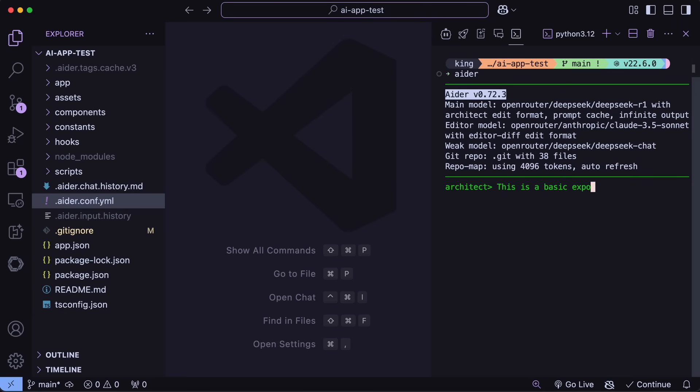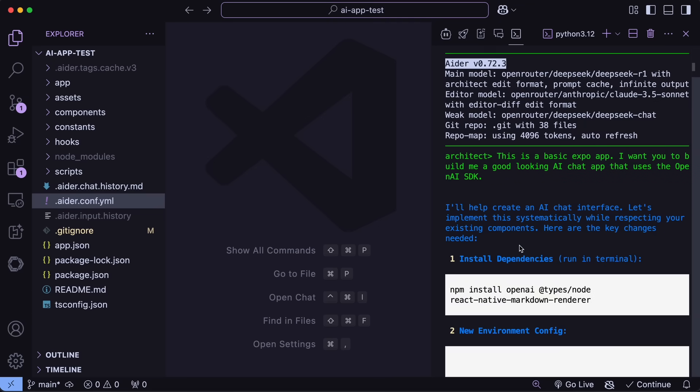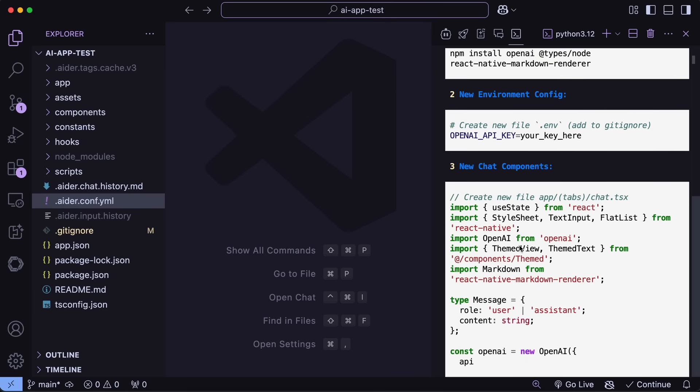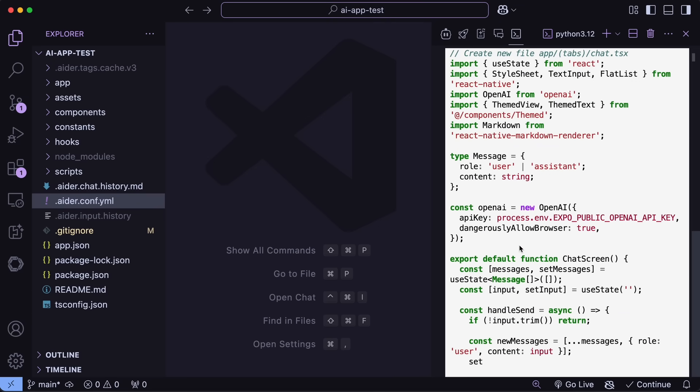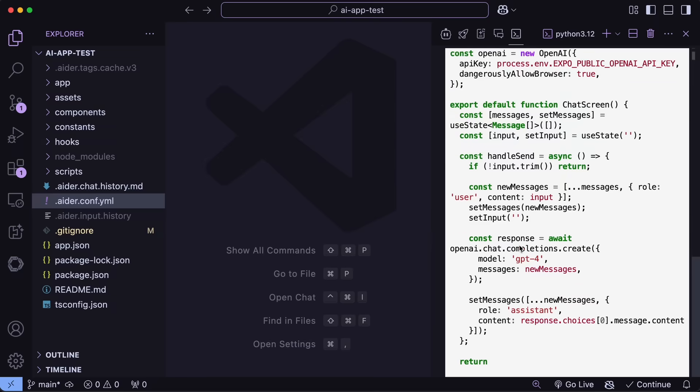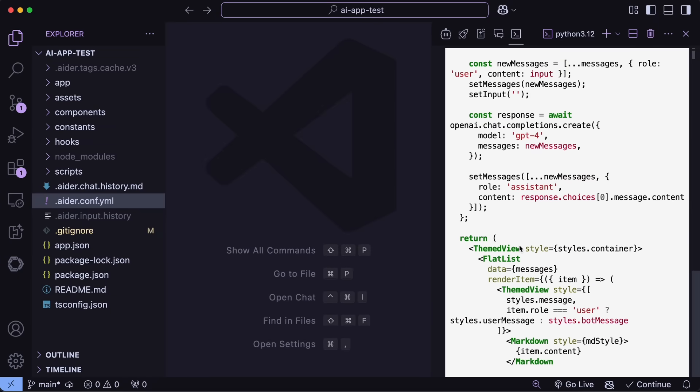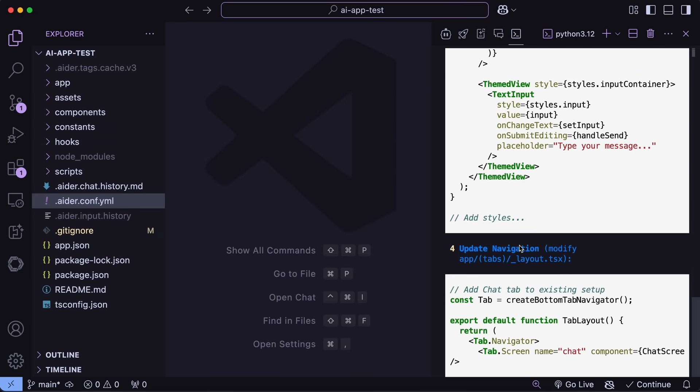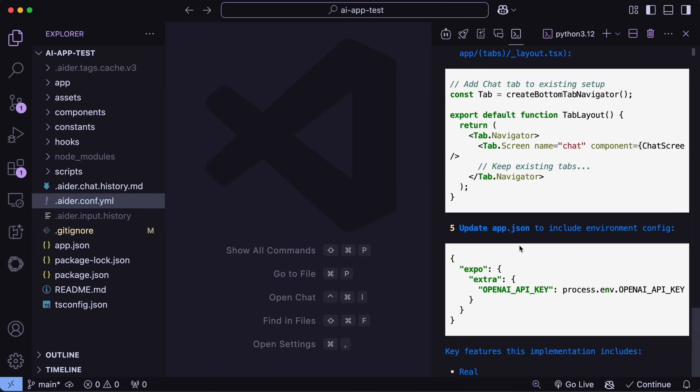So I'm just going to send the same prompt here. And once we do that, it will start working on it. And it first uses the DeepSeek R1 model to create a plan about what it should do and what it shouldn't.